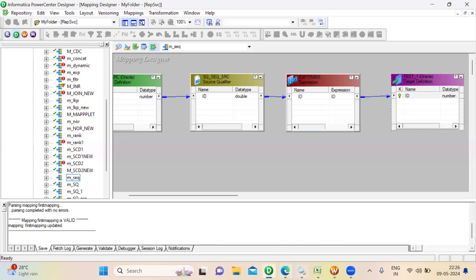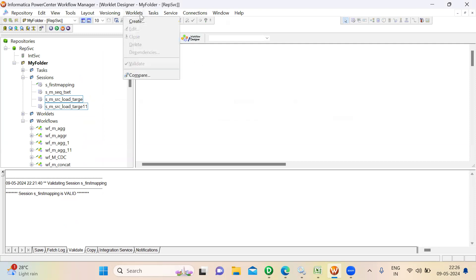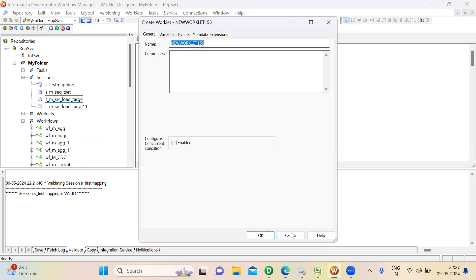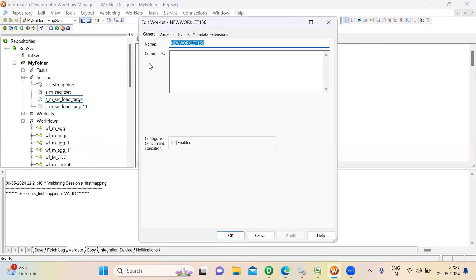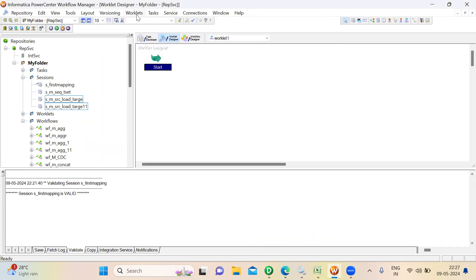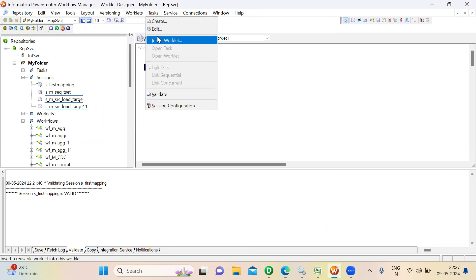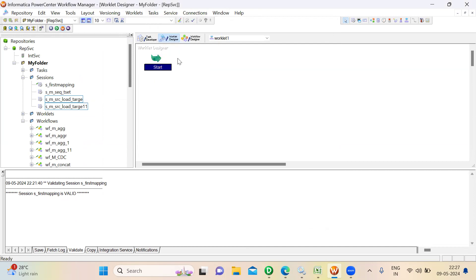If you want to execute the Worklet, you have to call it under a Workflow. So first we'll create a Worklet — go to the Worklet Designer and create it. One more thing here: you can see the option 'Insert Worklet', which means if you have one Worklet, you can add one more Worklet inside it.